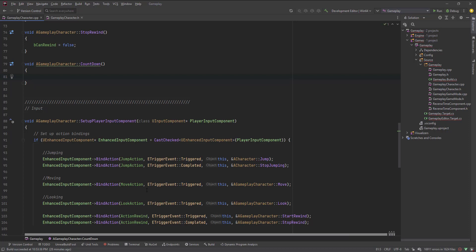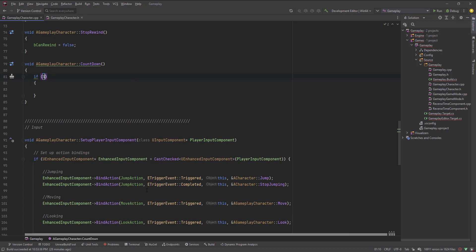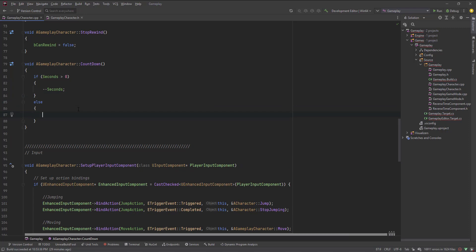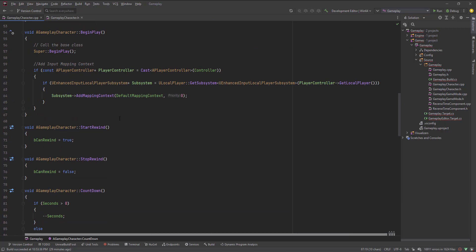This countdown timer will be called by the timer manager repeatedly, and it will stop when the minutes have reached zero. Inside the function: if the seconds are greater than zero, decrement the seconds. Otherwise, in the else branch, decrement the minutes.